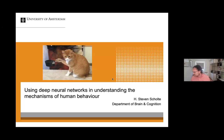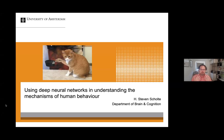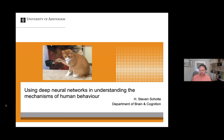I'm going to give a talk today on using deep neural networks and understanding the mechanism of human behavior. I'm also going to complain a little bit about our approach to science in general, and maybe that part is something I'm particularly interested in your response to.